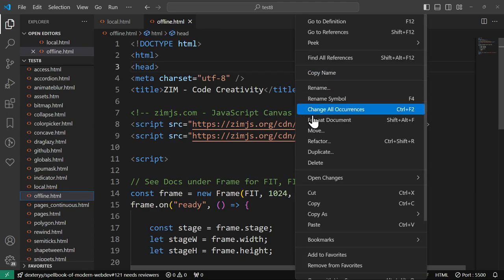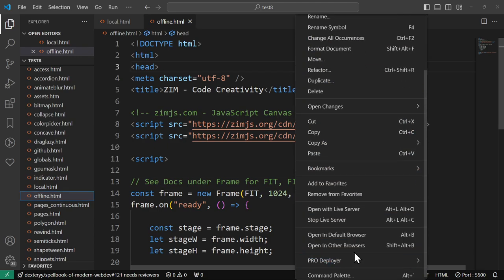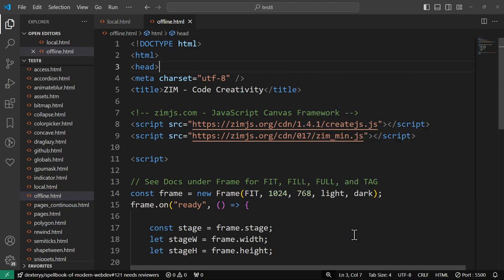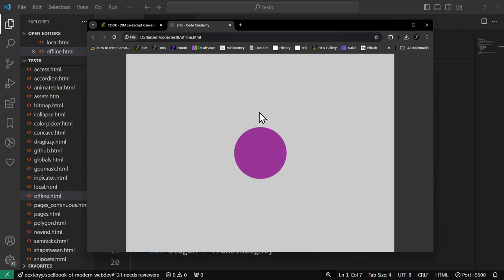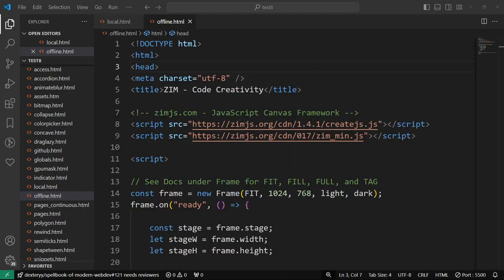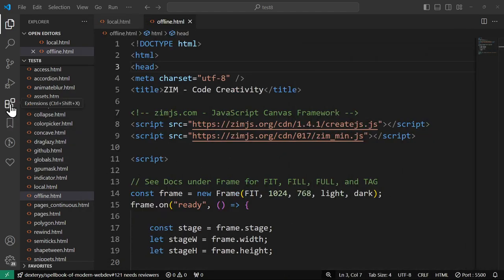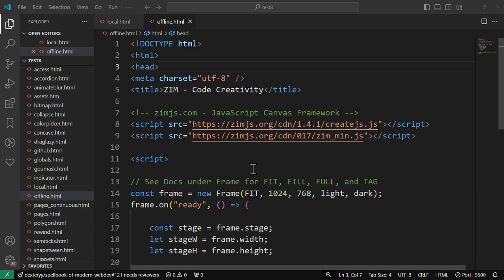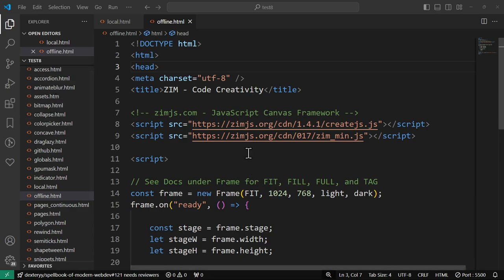And I'll right-click here and say open in default browser. And indeed, there's the template offline running in a local browser. By the way, I installed an extension to be able to do that, or you can just open the file locally. You should know how to do that or see that other video where we talk about all that stuff.